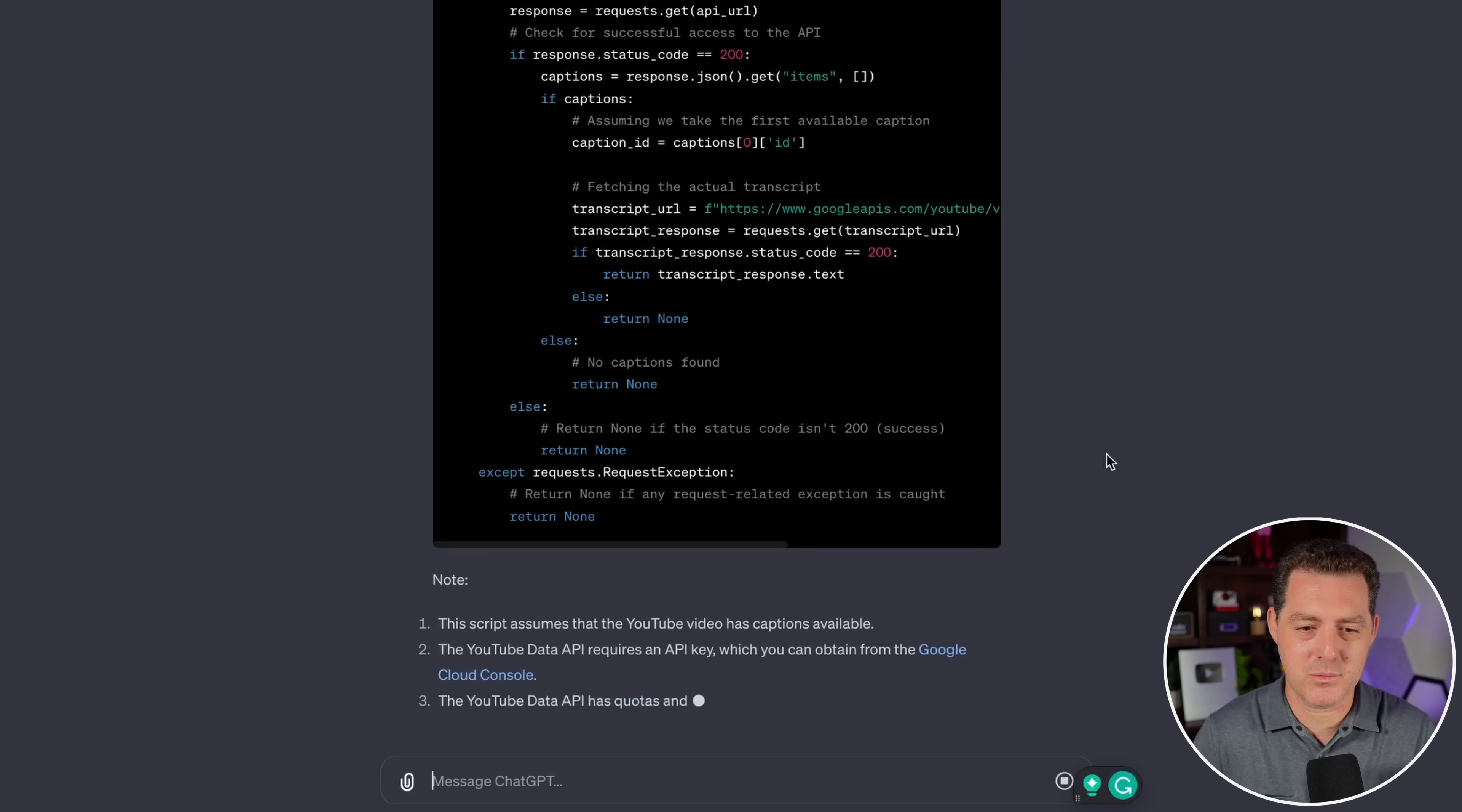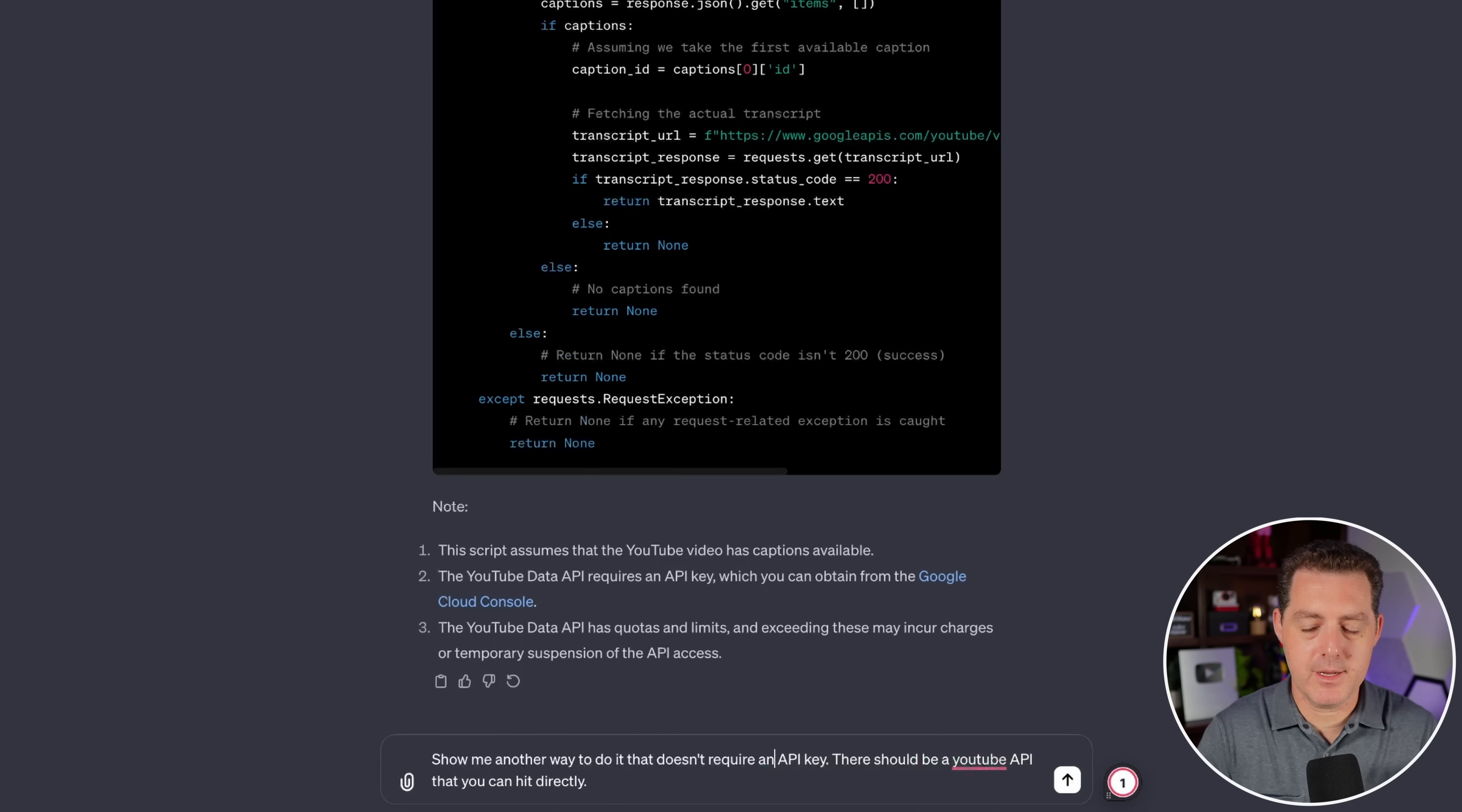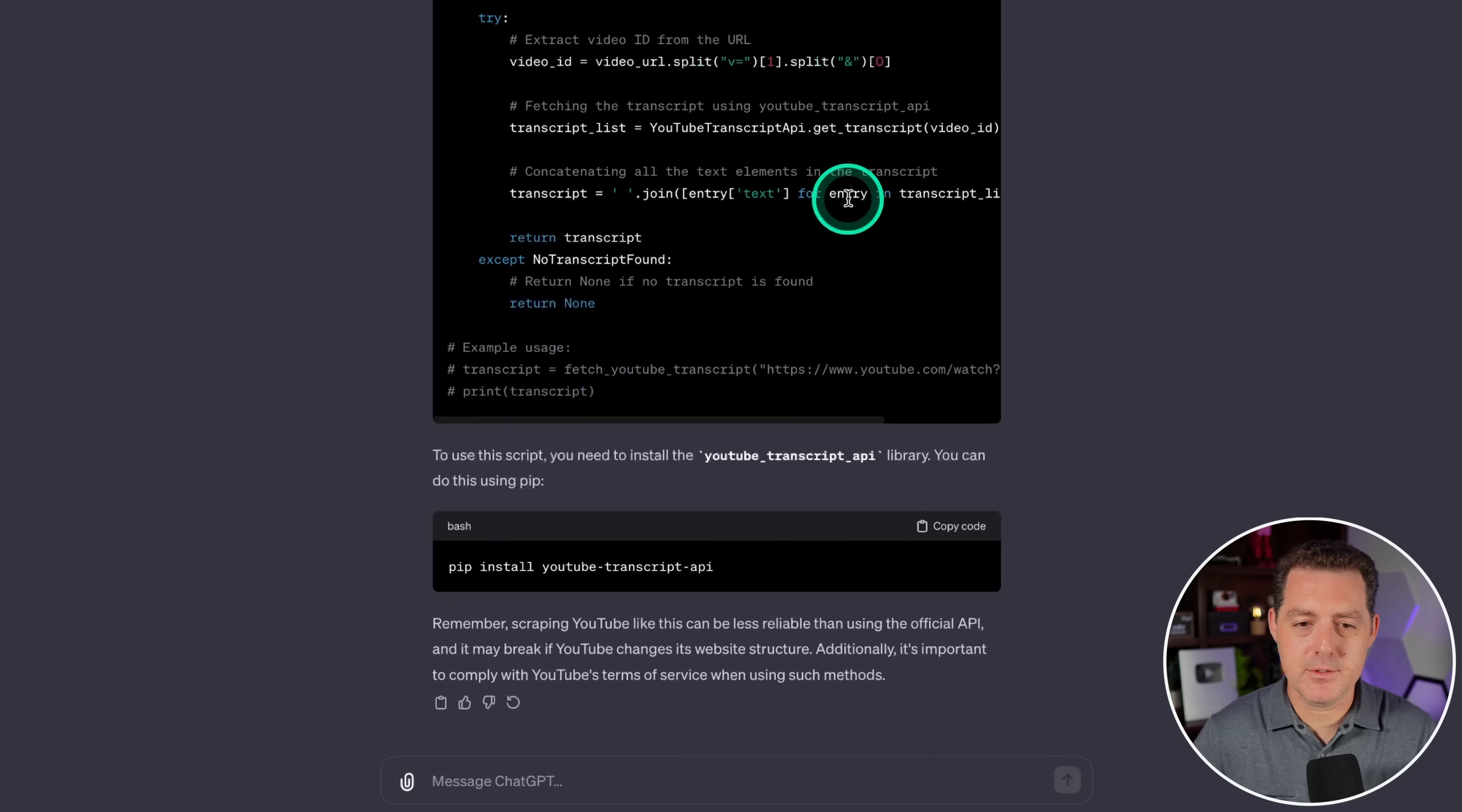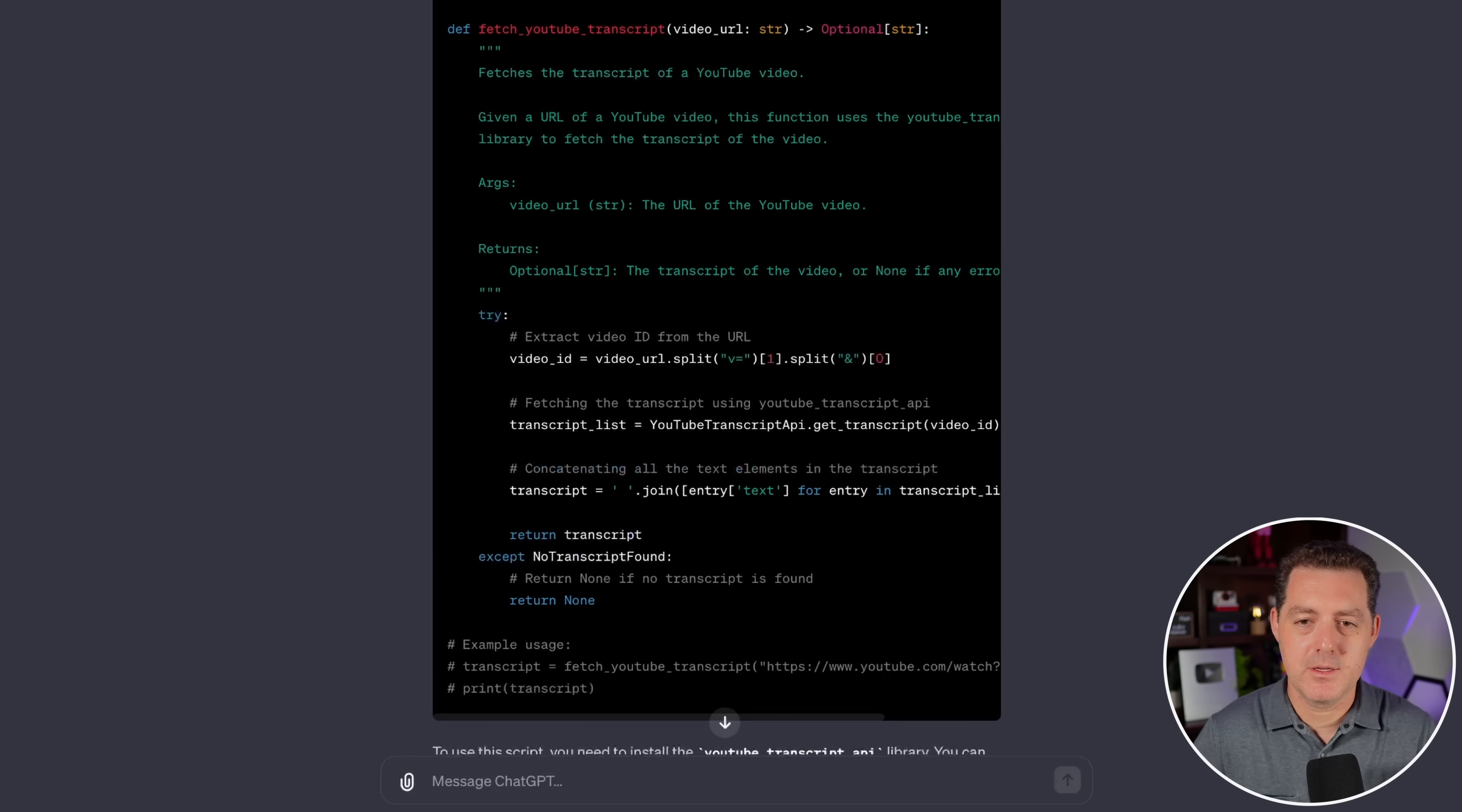It says the YouTube data API requires an API key, which you can obtain from the Google cloud console. This is different. I don't wanna have to do that. Let's try again. Show me another way to do it that doesn't require an API key. There should be a YouTube API that you can hit directly. And this looks more akin to what I saw when I did it last time. It's using this library called YouTube transcript API, and hopefully it's able to do it just with that. It says I need to install the YouTube transcript API with pip, but I'm gonna try it without that.